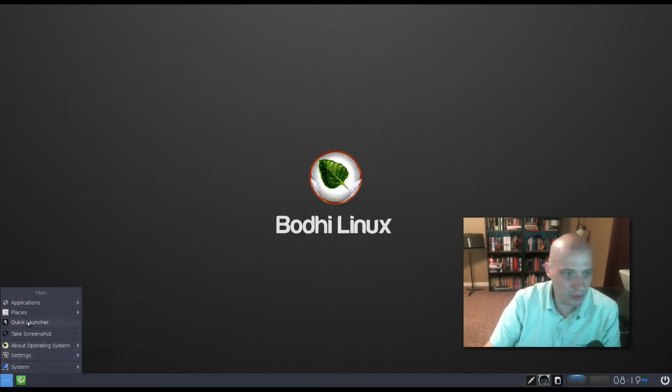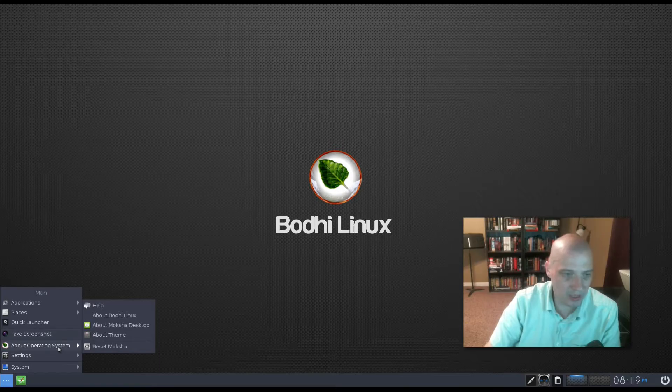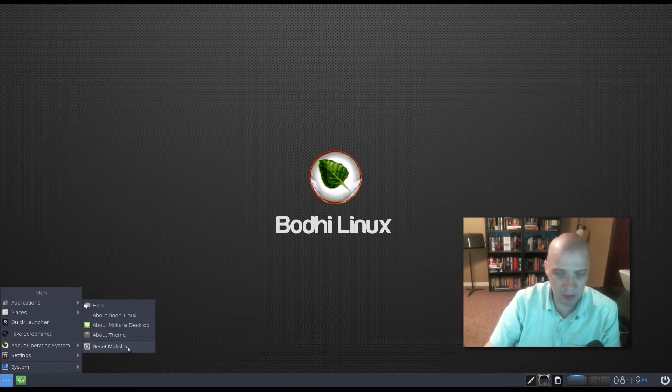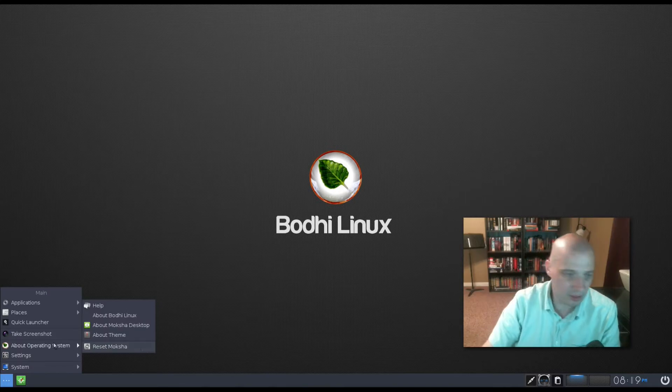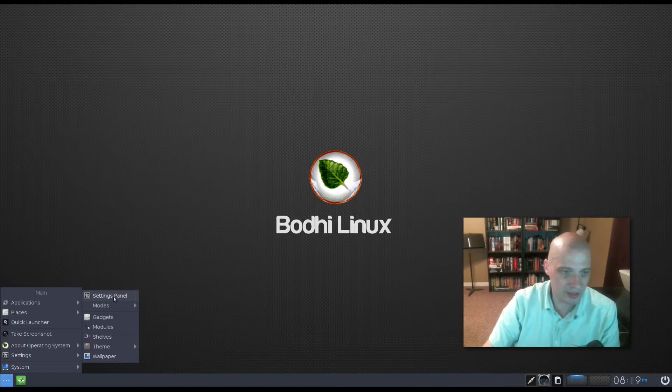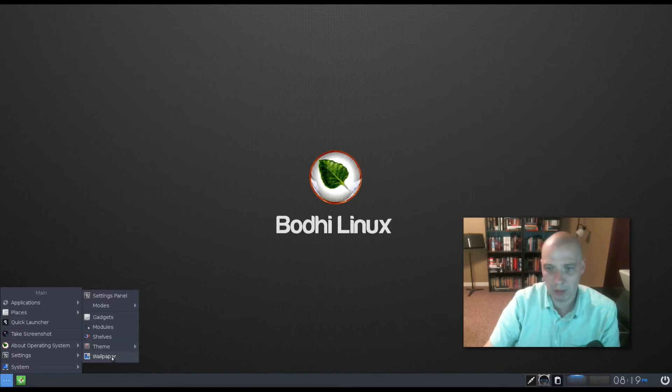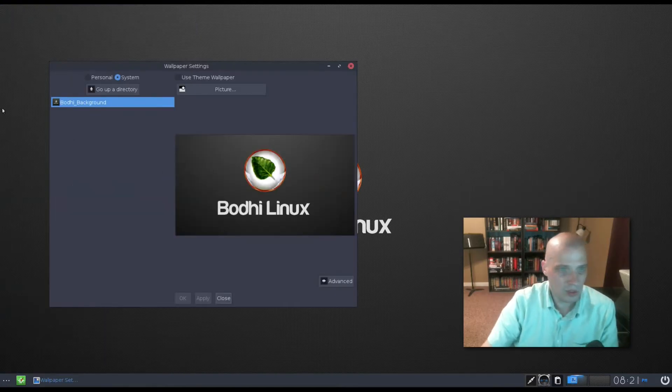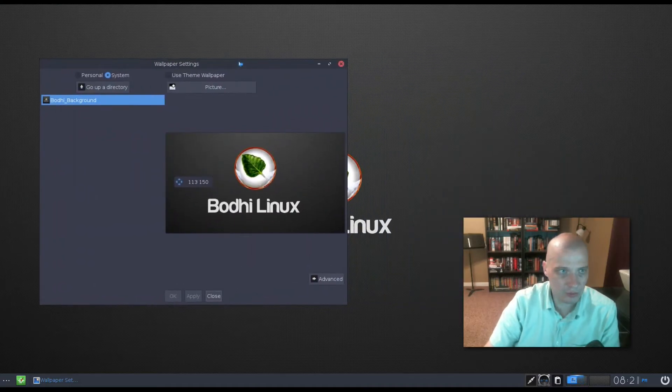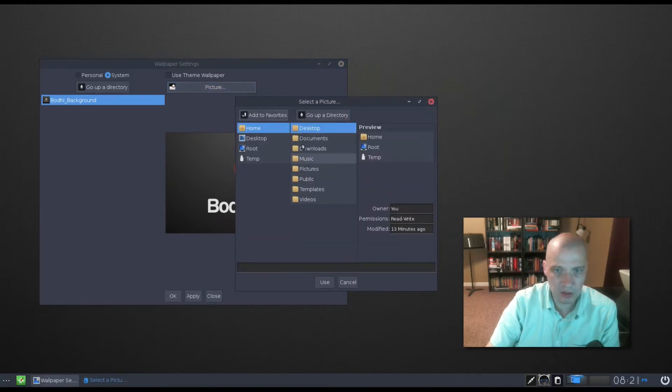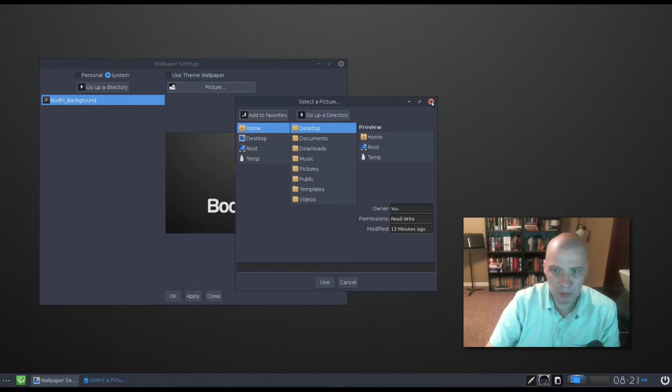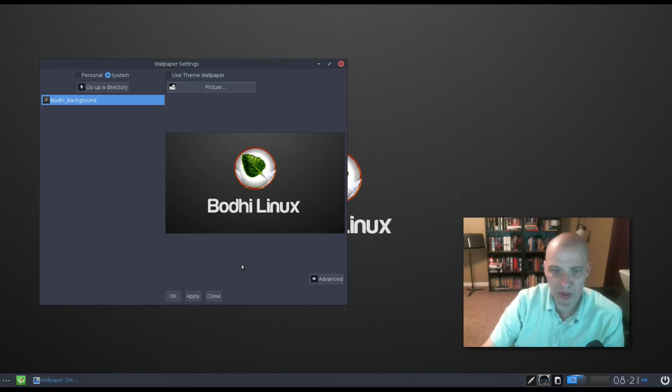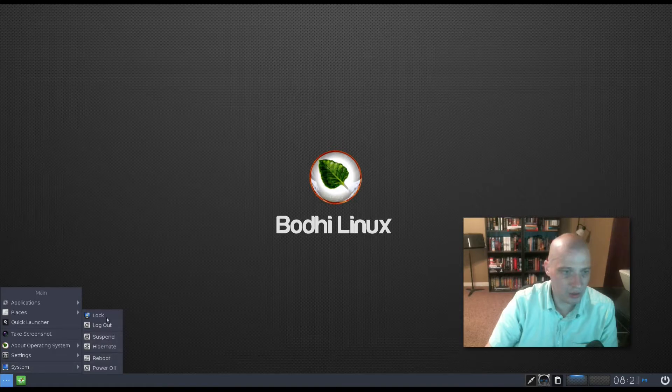Also in the menu, we have our take screenshot command for taking a screenshot of your desktop. We have about the operating system, so about Bodhi, about Moksha, and about the theme, resetting the Moksha desktop after you make changes to the desktop. We also have settings. Again, links to our settings panel. Modes, gadgets, modules, shelves, theme, and wallpaper. Let's see what wallpapers are installed by default on Bodhi 4.4.0. And it looks like we just have the one wallpaper here that we're using here. I don't see an option to change to anything else. We have options of changing a directory to go find more wallpapers, but if other wallpapers are installed on here by default, I wouldn't know where to look for them.